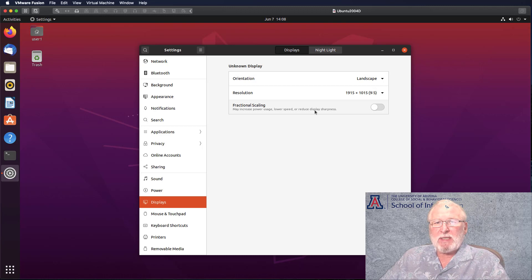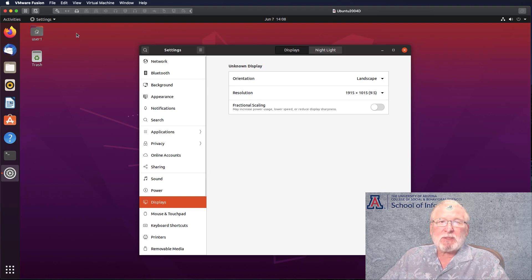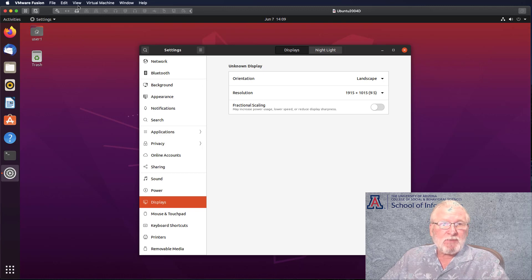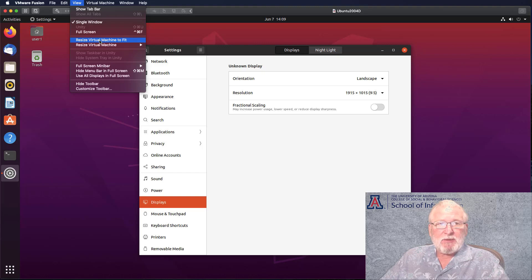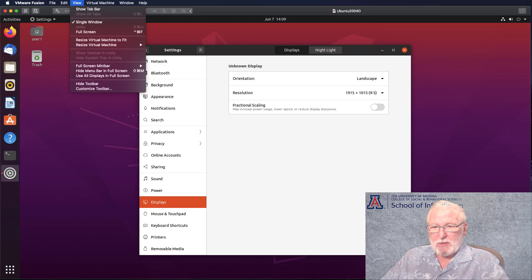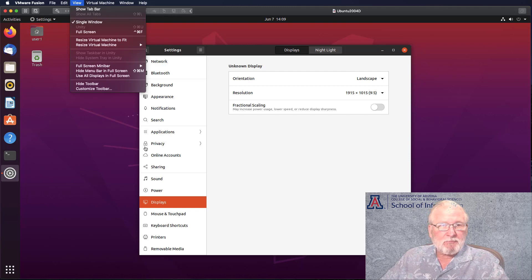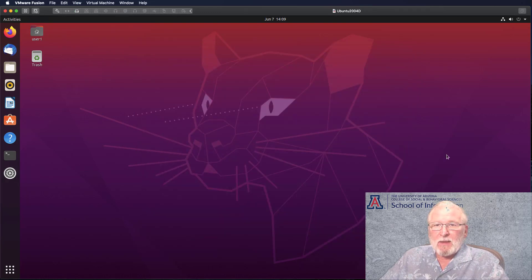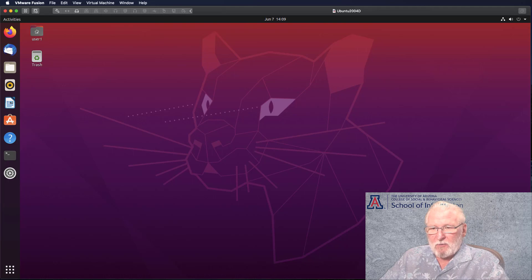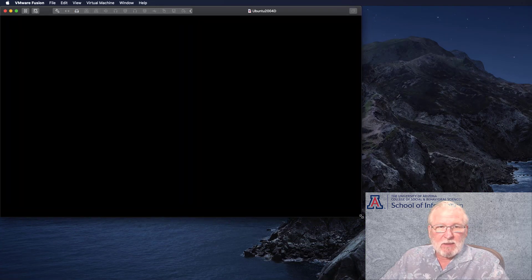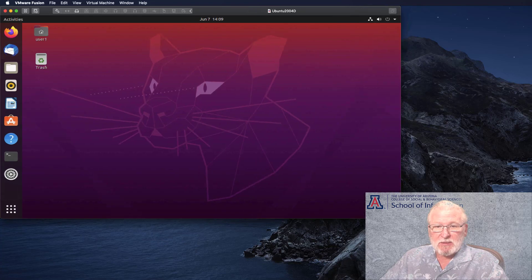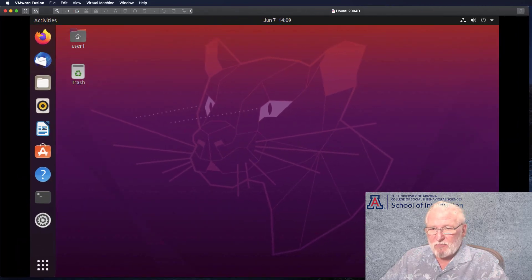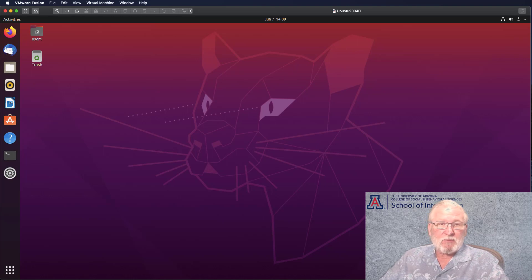Let me first show you what some of your options are in the VMware Fusion application. We can take a look at view here. You have a couple of options. The resize virtual machine to fit works pretty well. When you select that, if you resize the virtual machine window here, it's pretty good. If you grab the corner here and resize this, it will reset and adjust the size according to the window size that you set.